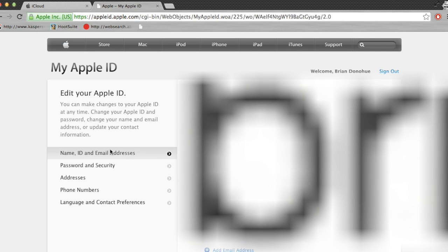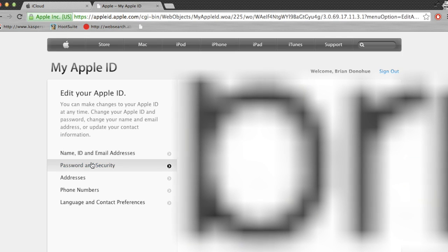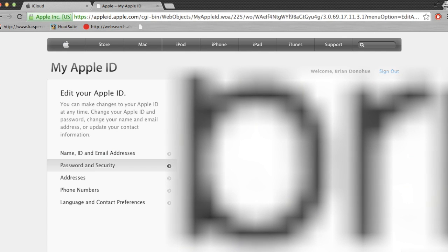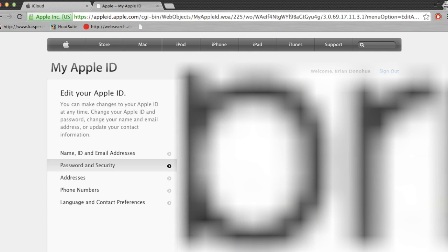Again, blurring. So you're going to go down to passwords and security. You're probably going to have to authenticate yourself in some way. You may have to answer some security questions.